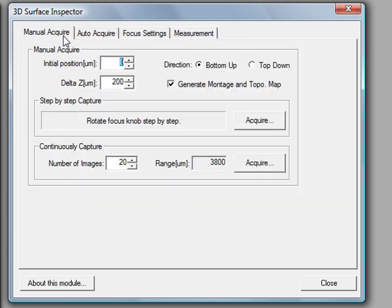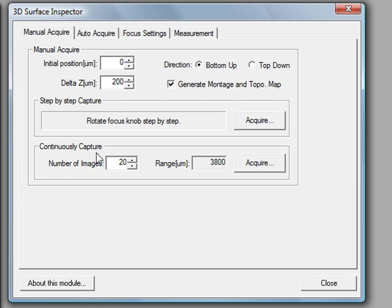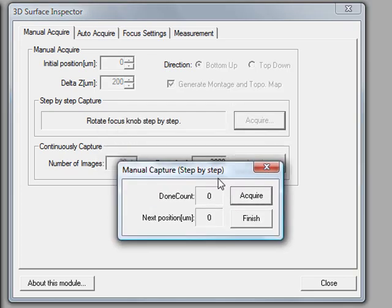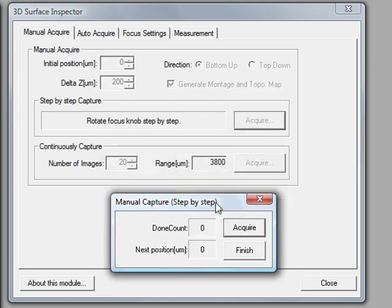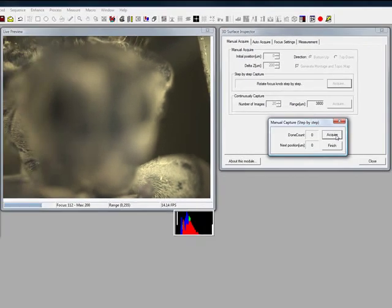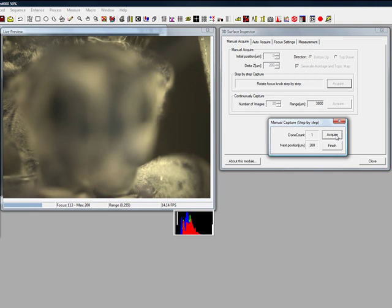We'll start off with demonstrating a manual acquisition using 3D Surface Inspector as the acquisition interface. We choose our initial position in microns, an estimated delta-Z between the planes, direction of acquisition bottom-up or top-down, and the option to generate montages and topographical maps. We choose to either use step-by-step capture or continuous capture. We'll begin with a manual step-by-step capture. Simply clicking the Acquire button to capture an image at the initial Z position, and then manually moving the focus from bottom-up or top-down, the distance referenced in the delta-Z.